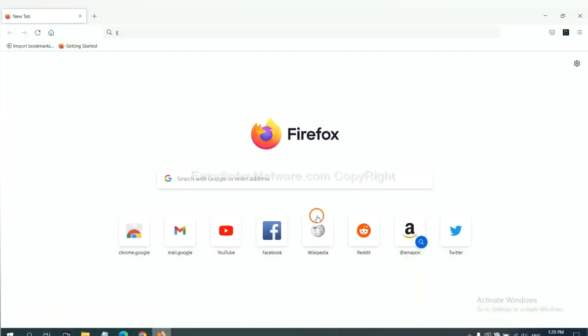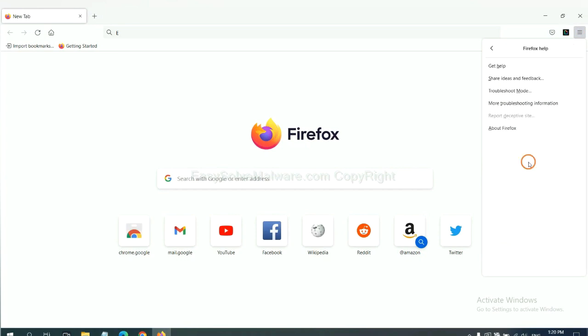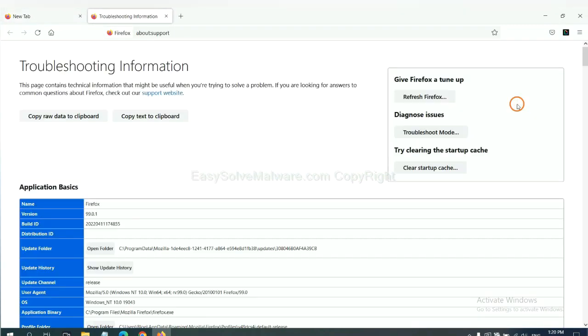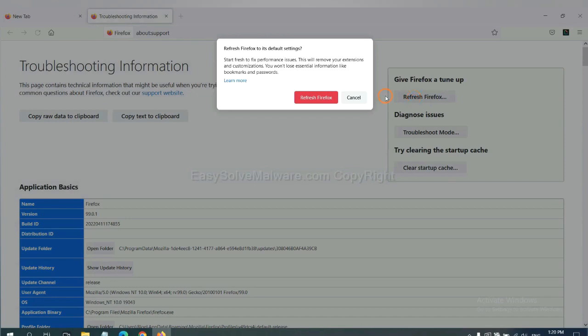On Firefox, click menu, click Help, click here. Now click Refresh Firefox and click here.